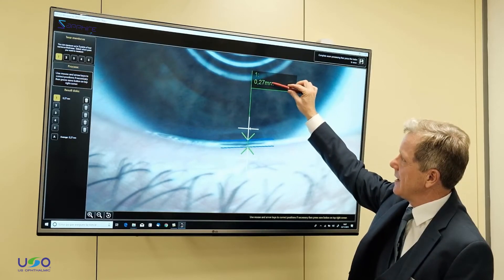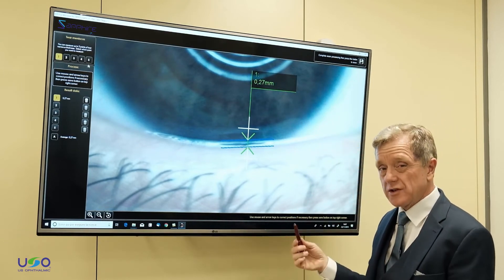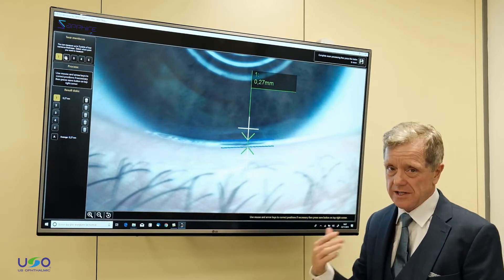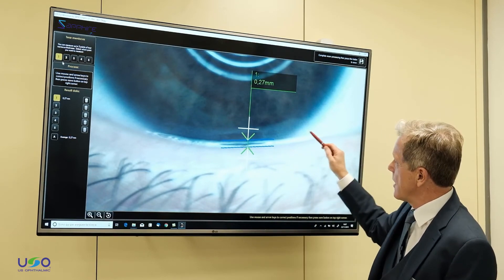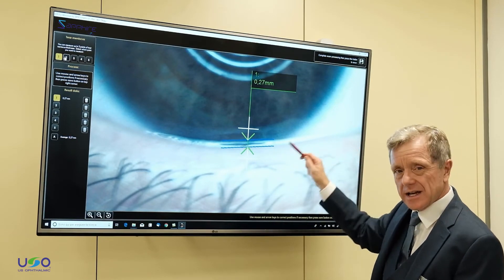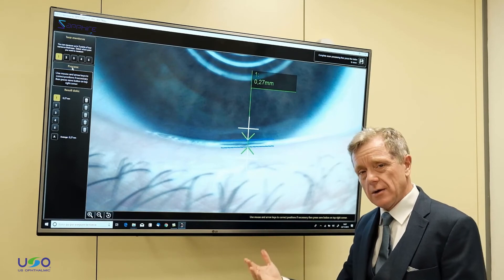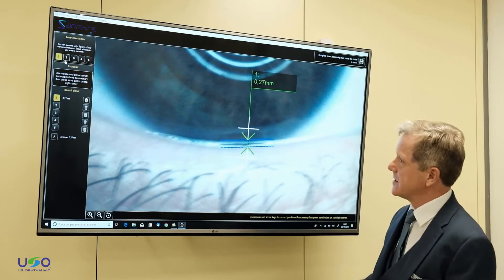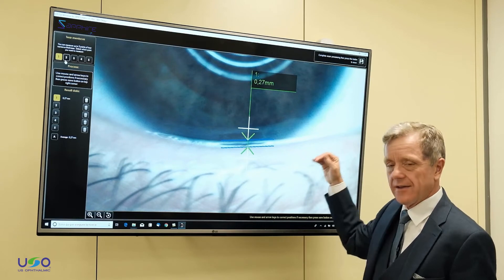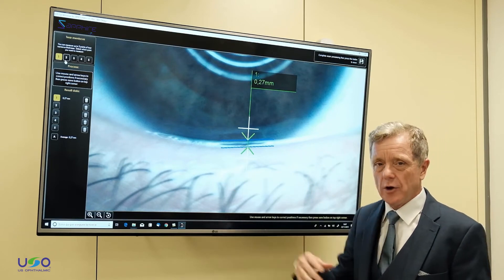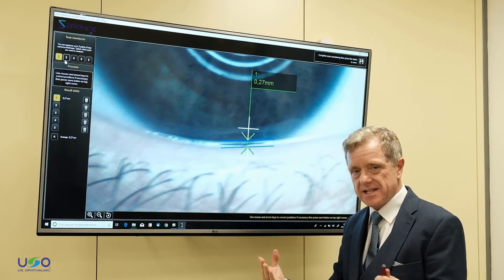It gives us a tear meniscus height — in this case 0.27 millimeters — which is a normal tear meniscus height. We can go further and actually analyze five different portions along the lower lid margin to determine the overall quality of that tear film and the quantity, the volume of the tears.